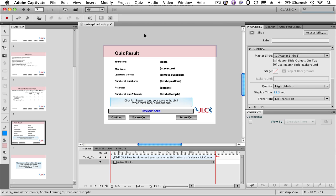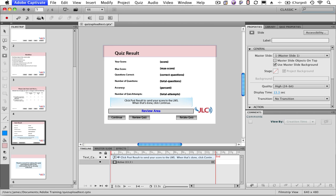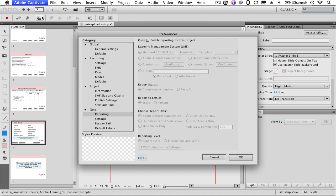You've got to start with a Captivate project that has a quiz in it. Once you've got that done, then under the Captivate menu, choose Preferences, and then go down to Quiz Reporting.